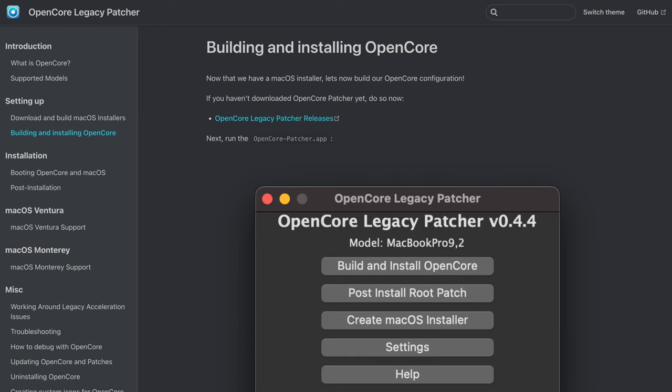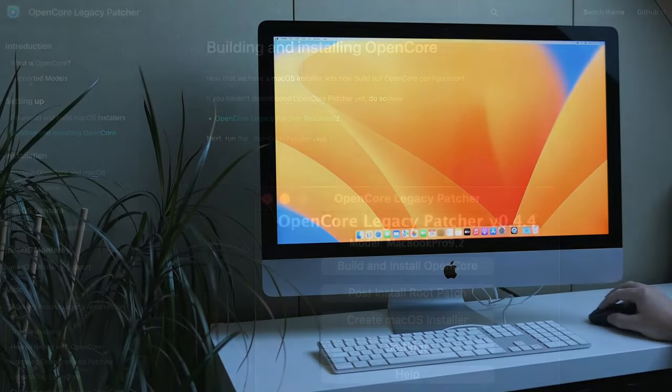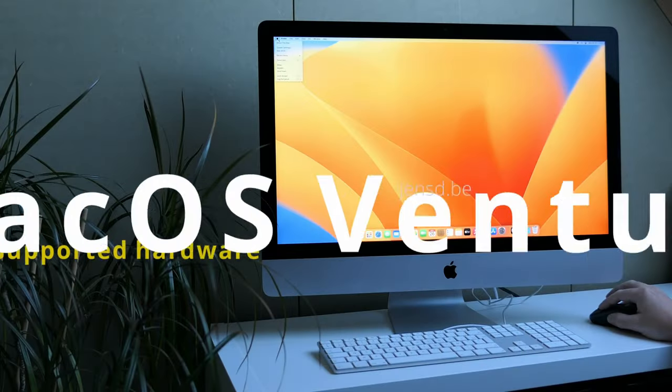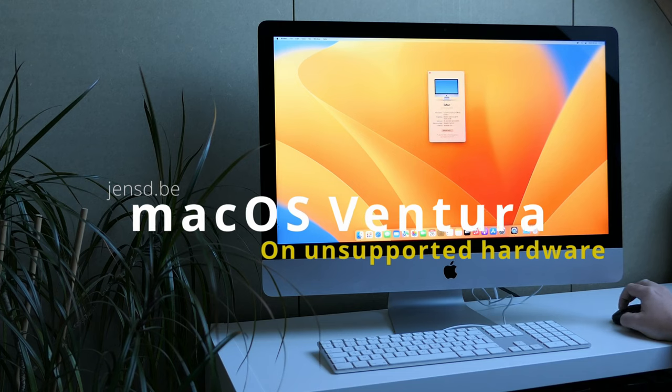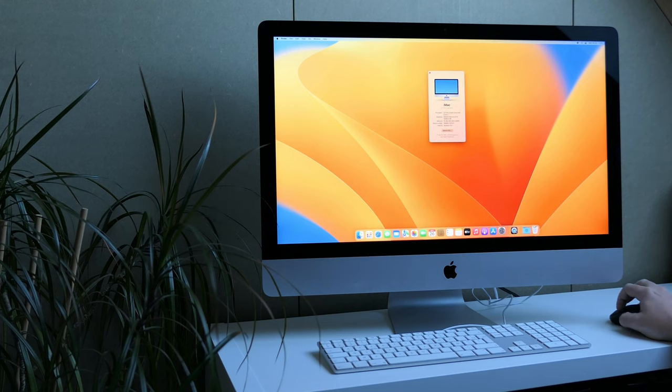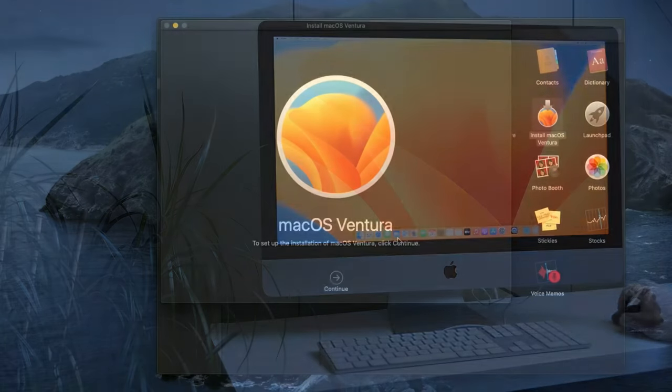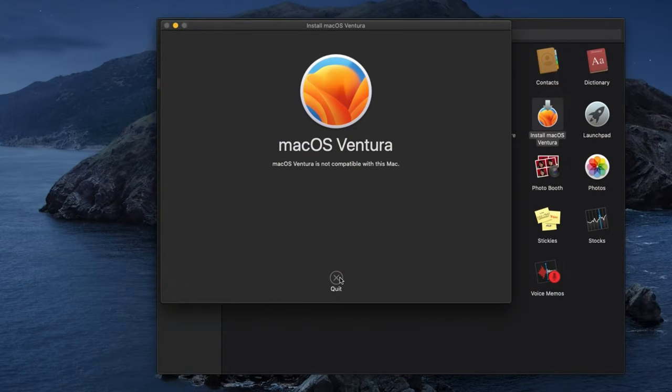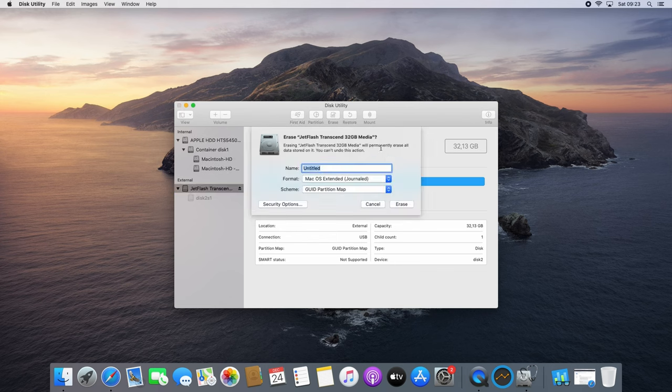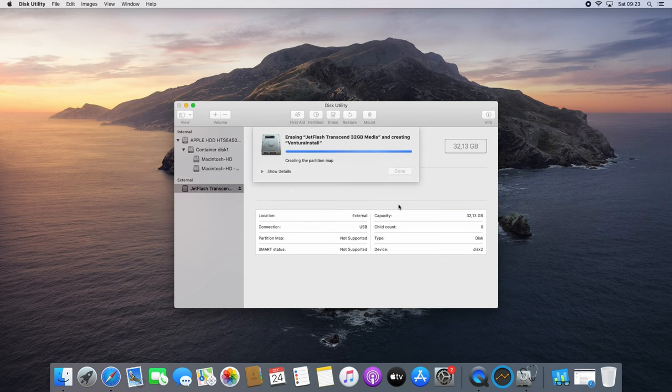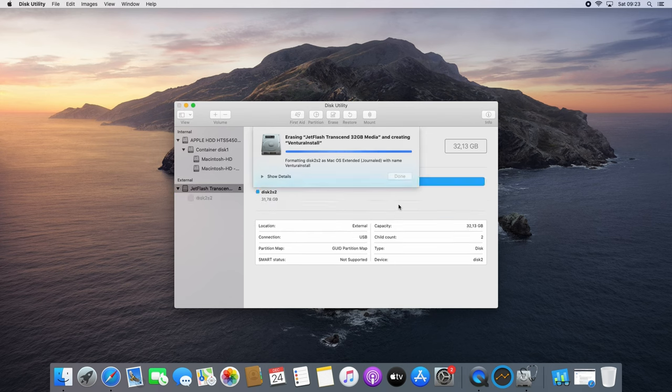I did a detailed video on that subject. In case you're interested in knowing more about how to install macOS Ventura on unsupported hardware I'll put a card here and a link in the description to that video. For this video I'll be going through that process rather quick. I'll start to first prepare a USB drive of at least 16GB.